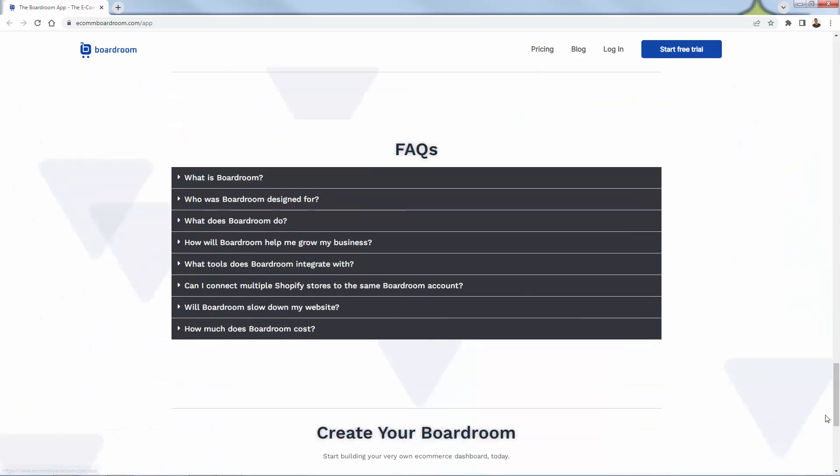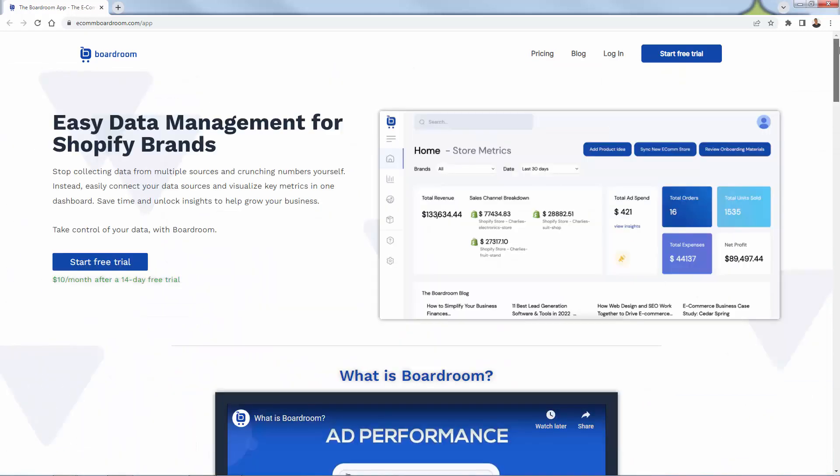Basically all of the data that you need is going to be accessible inside of the Boardroom app. Again, take a look at this link below the video, read some of the FAQs. But I want to jump inside my Boardroom app right now. We'll log into my account. But what you want to do is press this blue button, start free trial, and you'll get that 14-day free trial. Let's go ahead and go over the shoulder now.